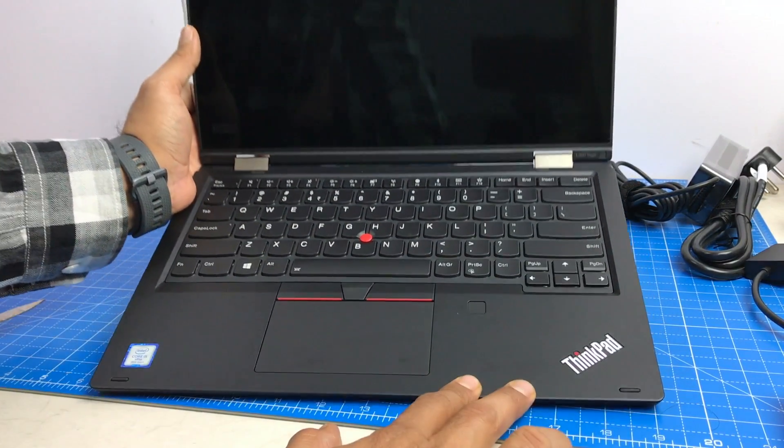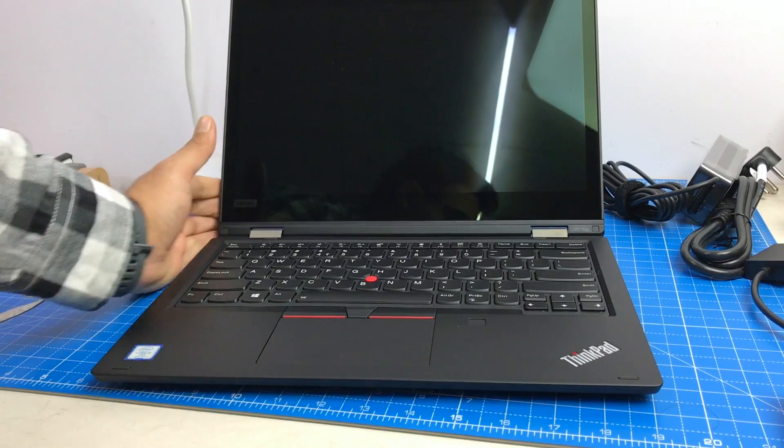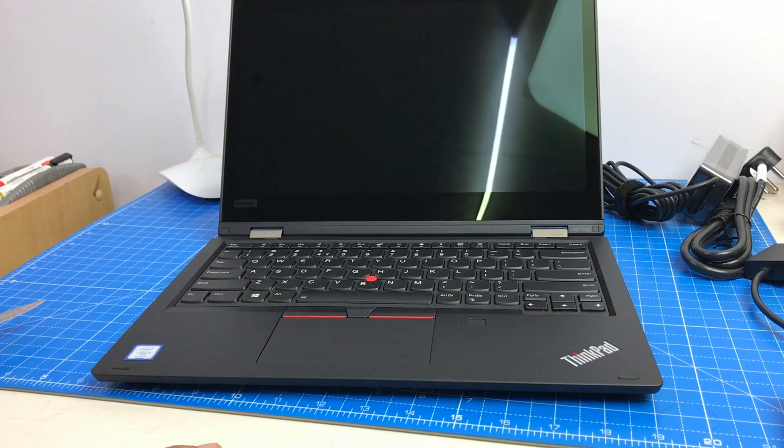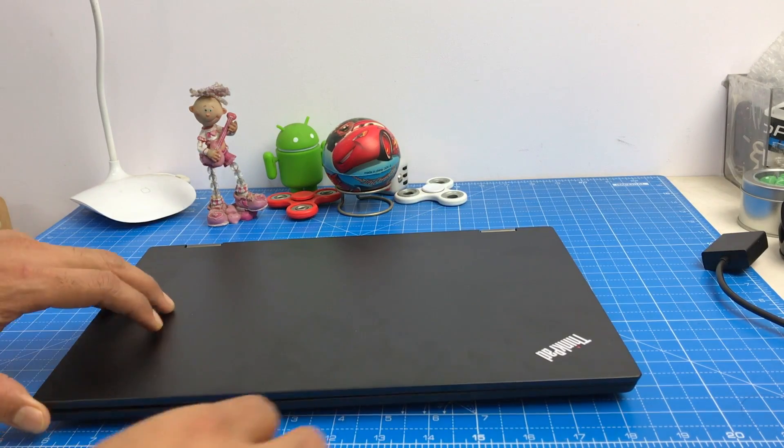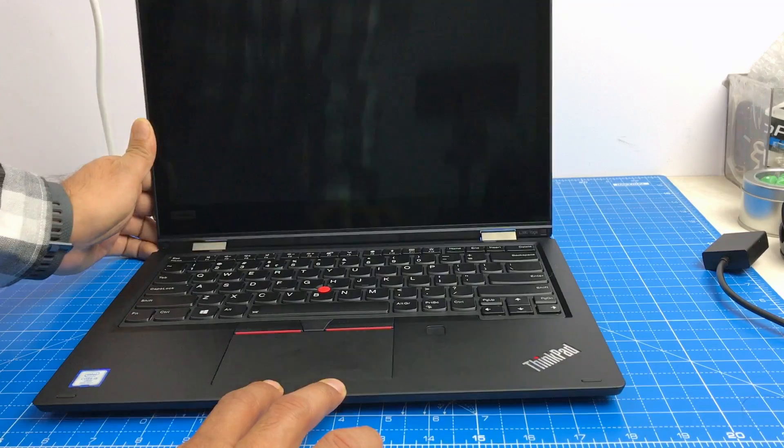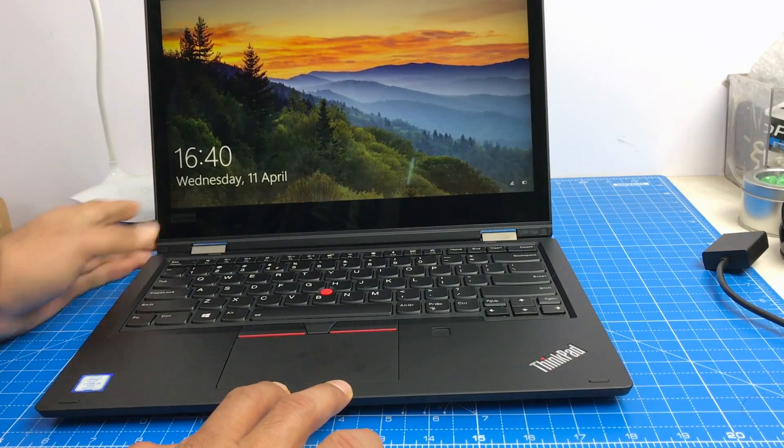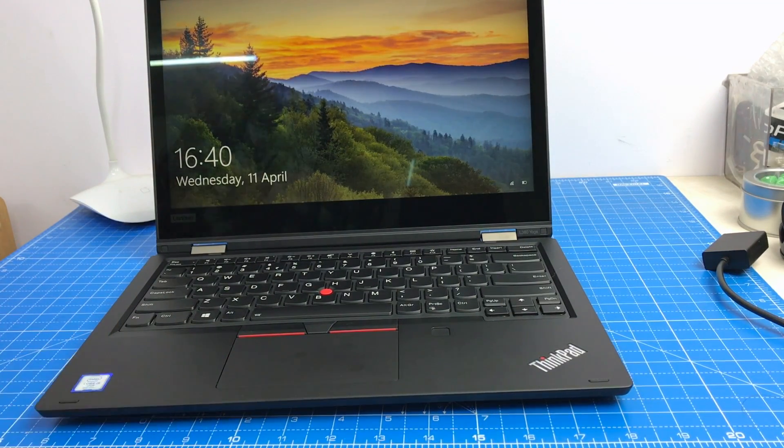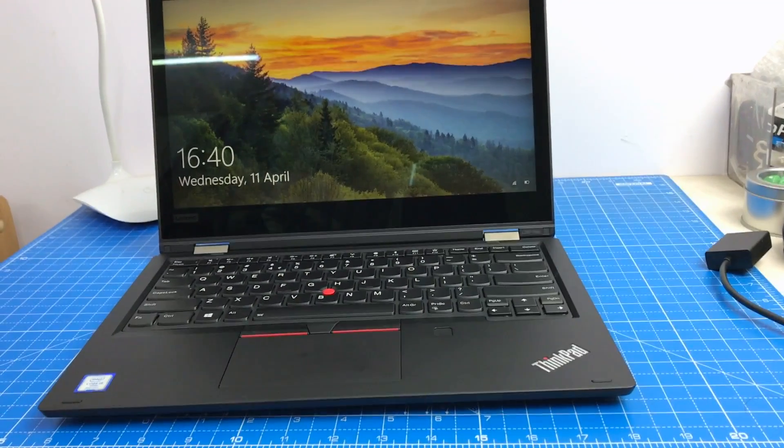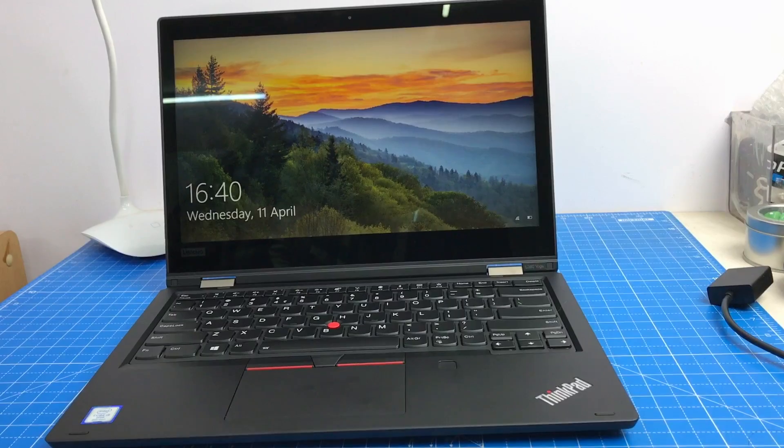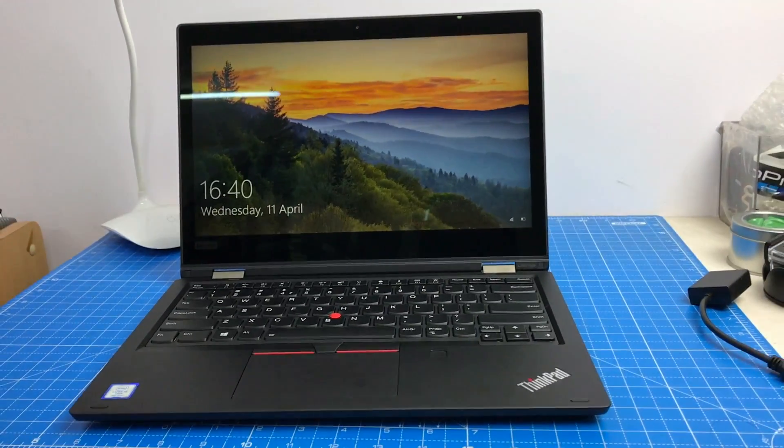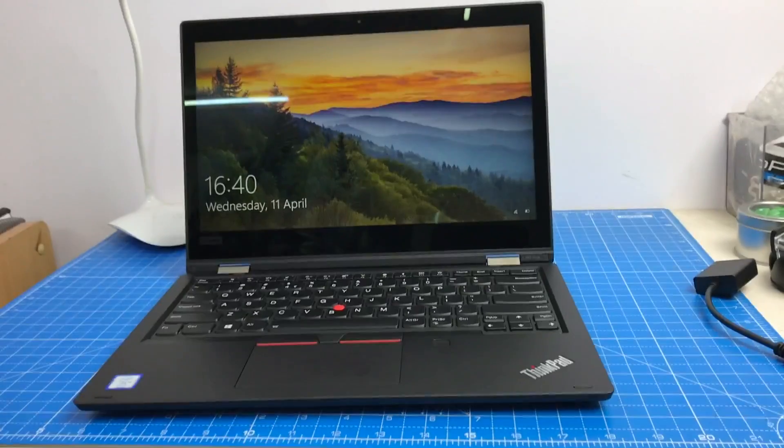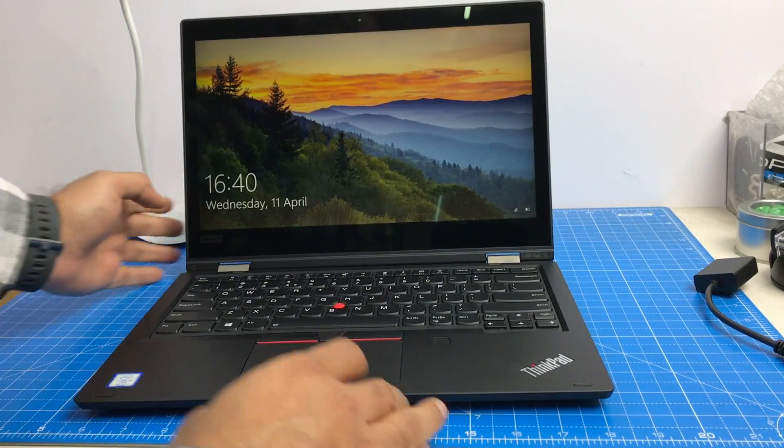Let me quickly set this up, boot it up and then show you some more details. We are back after quickly setting it up. And first thing that you would notice as soon as you unlock this laptop is the display quality. It looks really beautiful. And this is a touch screen display.